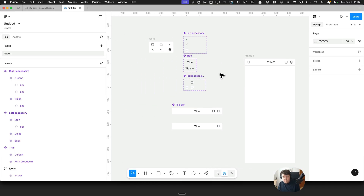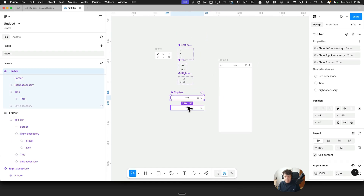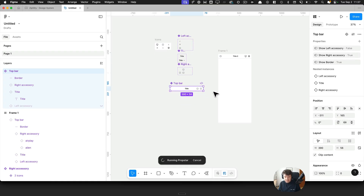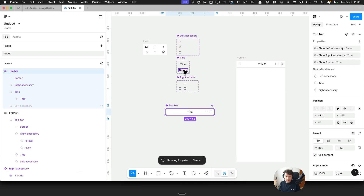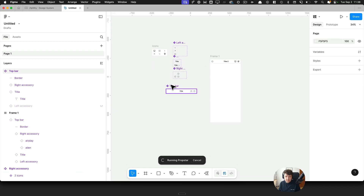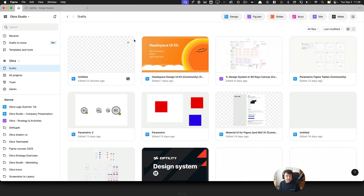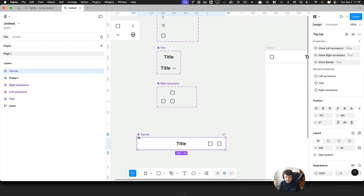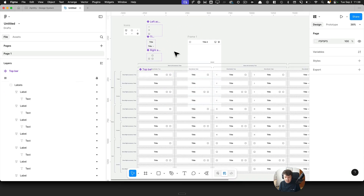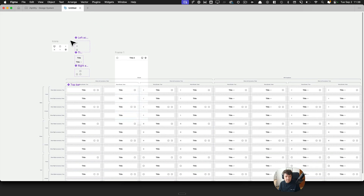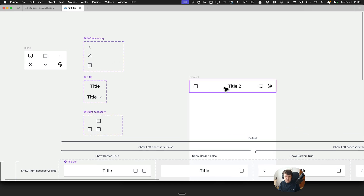This is how to use accessories to generate a lot of properties. To see just how many, you can use a plugin like PropStar to create the property table. With three options on the left, two in the title, and two on the right, we end up with a very large number of combinations — it's even straining PropStar. This is a very powerful system where you use nested instances to work with overrides.